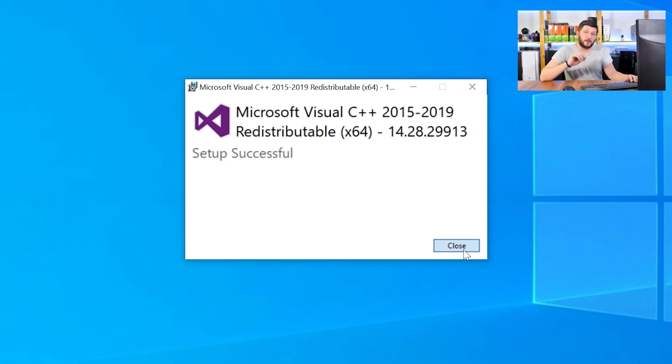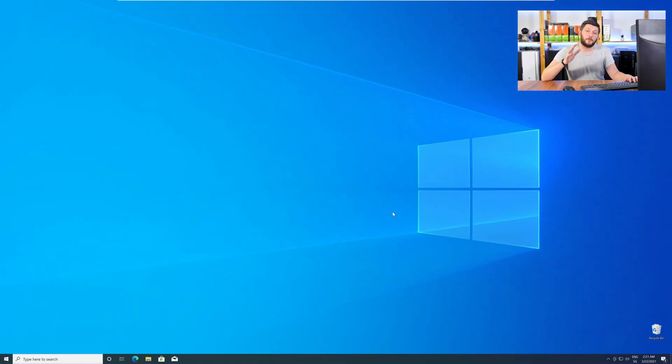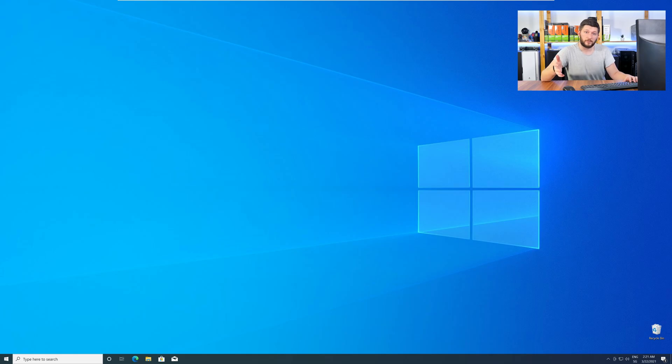Once everything is done, just like before, restart your PC, and your program should finally start up, and you can use whatever you wanted to use.